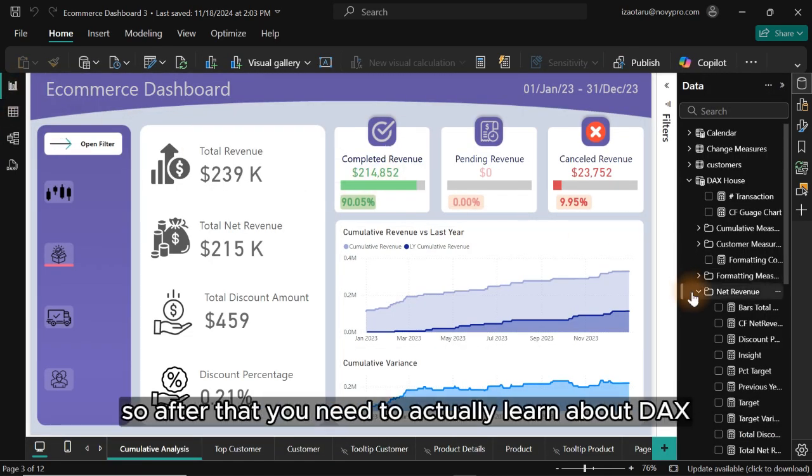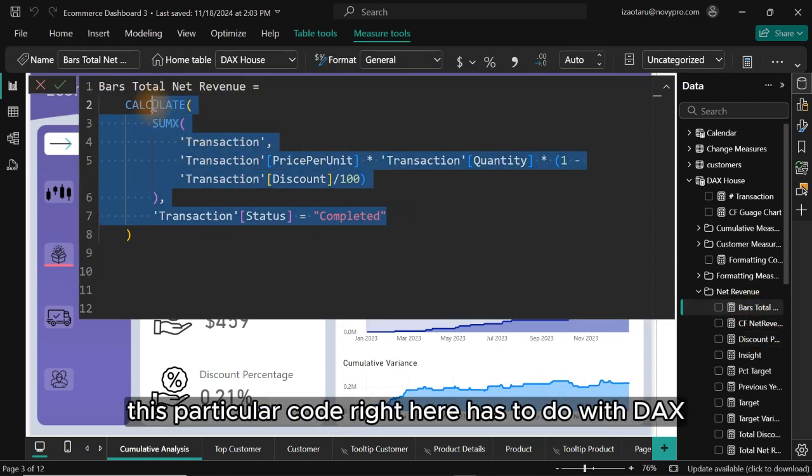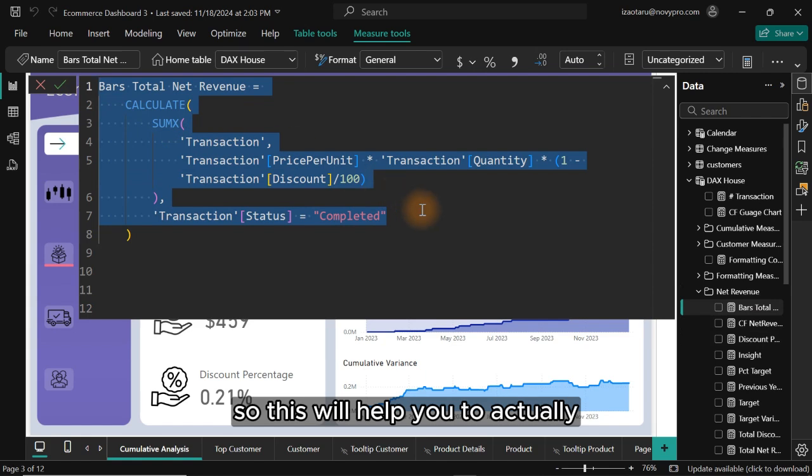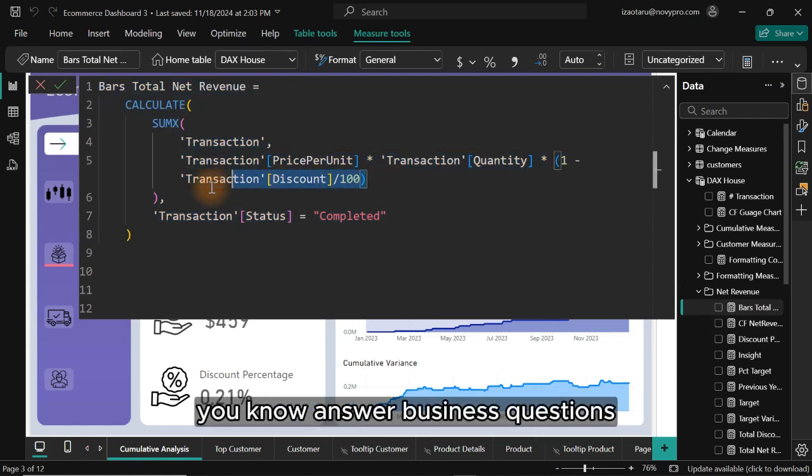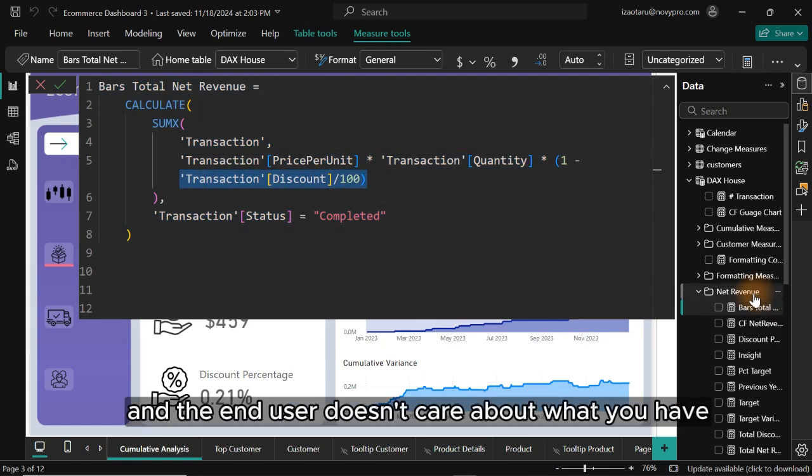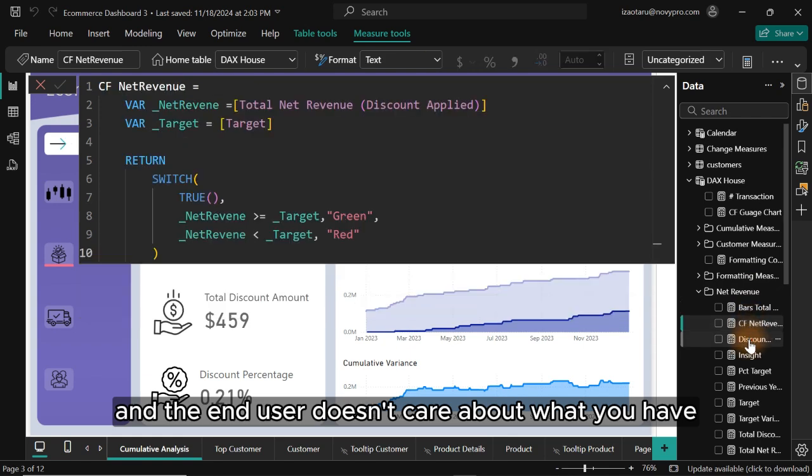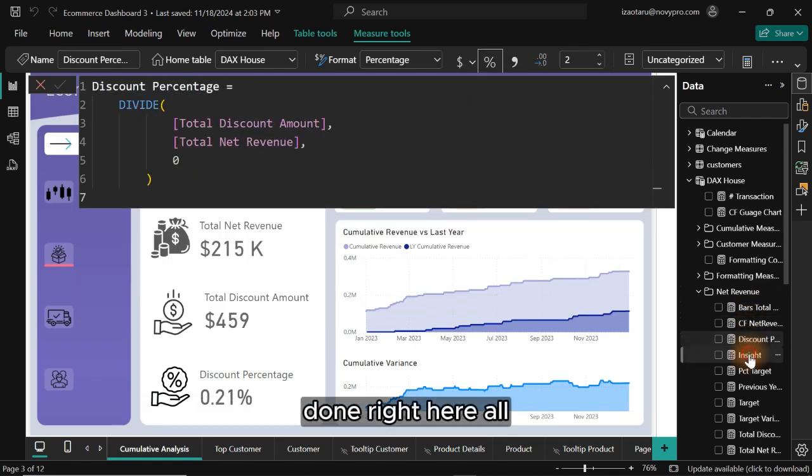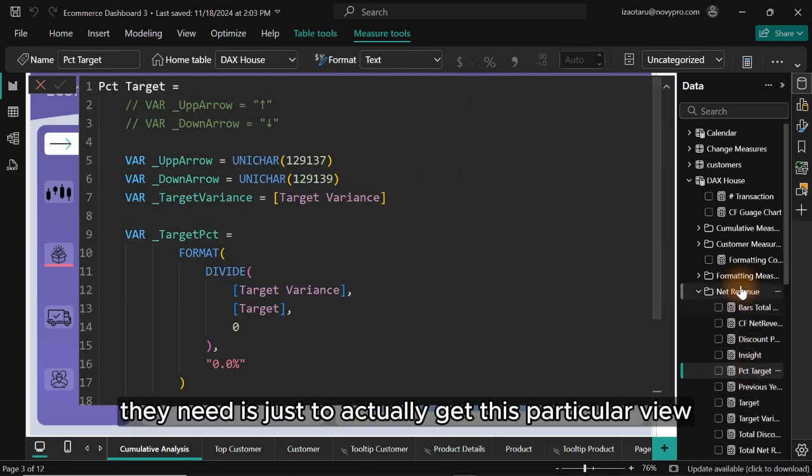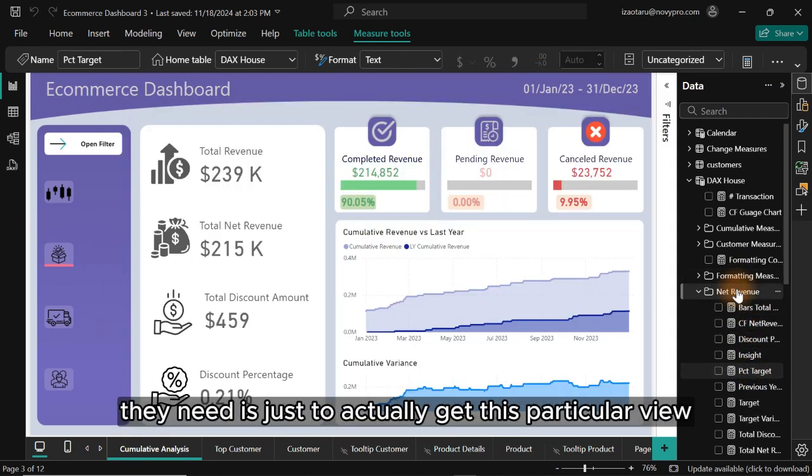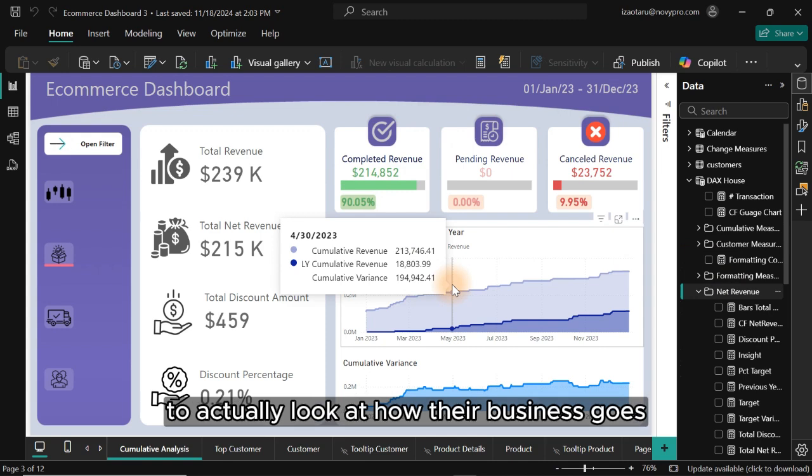After that, you need to actually learn about DAX, which is data analysis expression. This particular code here has to do with DAX. This will help you to actually answer business questions, and the end user doesn't care about what you have done here. All they need is just to actually get this particular view to actually look at how their business goes.